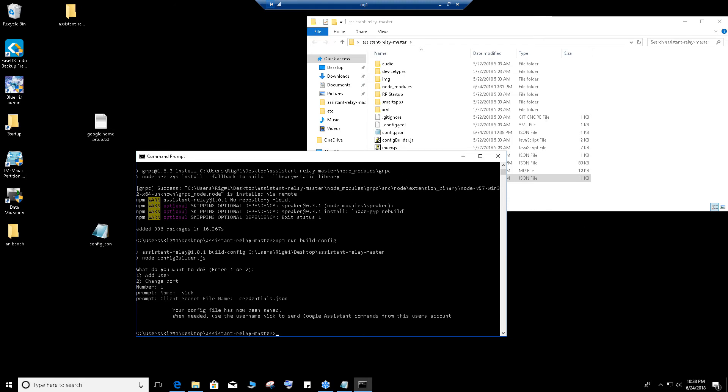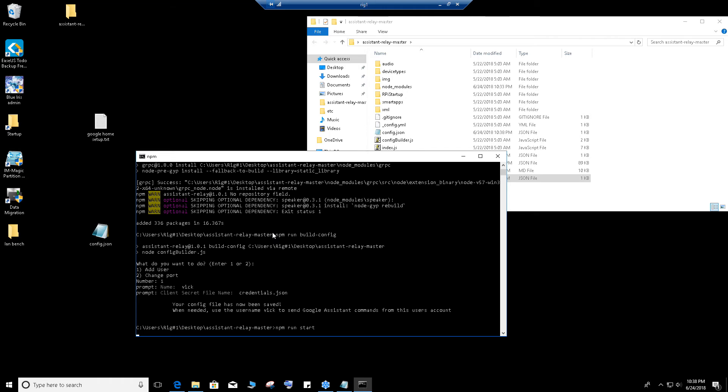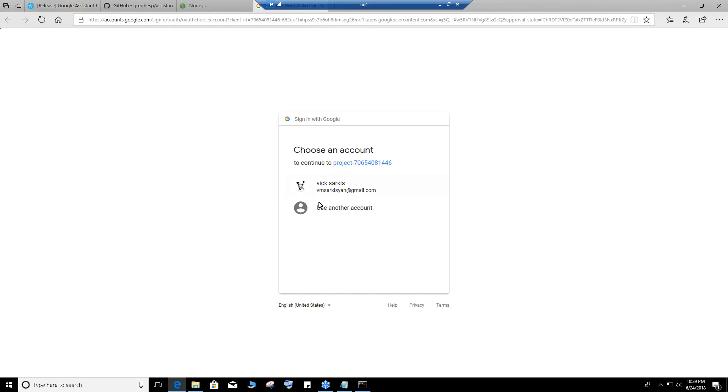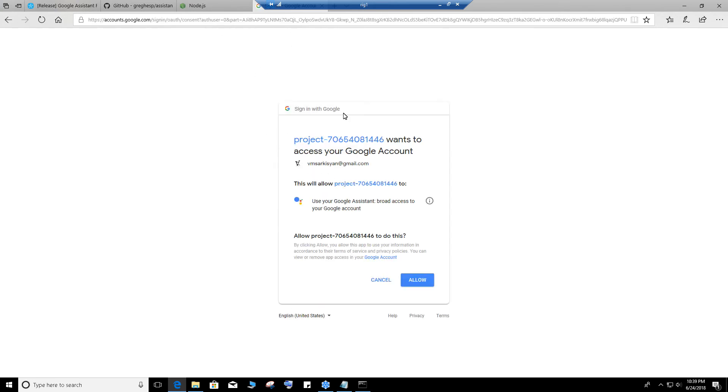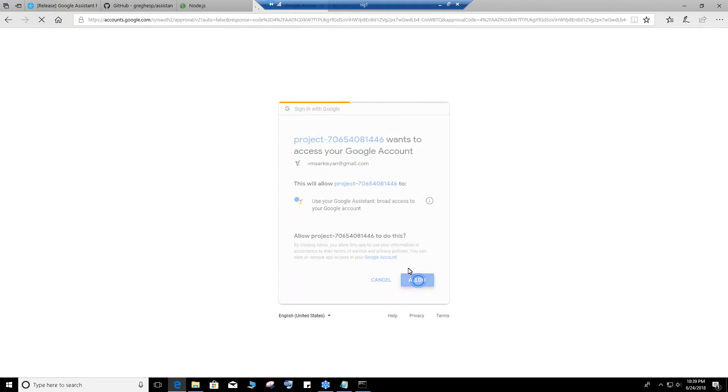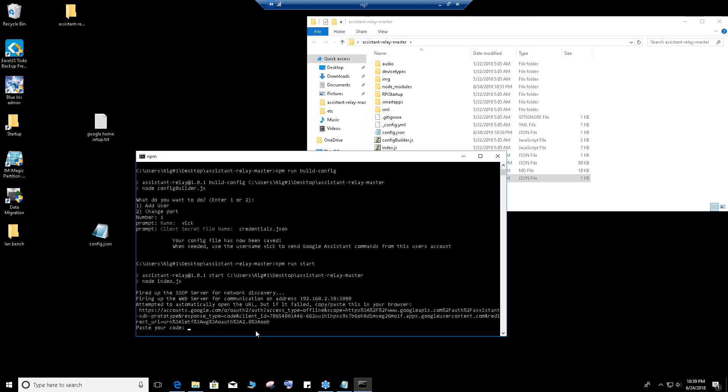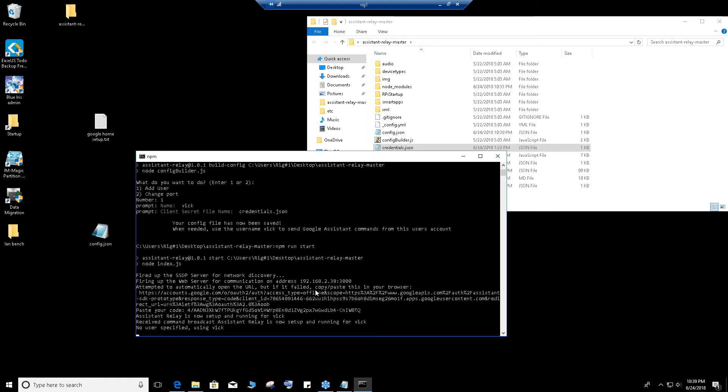Now it's done. Now we just need to type in npm run start. It's going to auto load this. Select the user that you created. Make sure you use the same user email that you used to set it up. Click on allow. It's going to give you this number here. Copy, right click or paste it, press enter. As you heard that said, Assistant Relay is now set up and running for Vic. That means this is all ready, it's running and it's completely working.